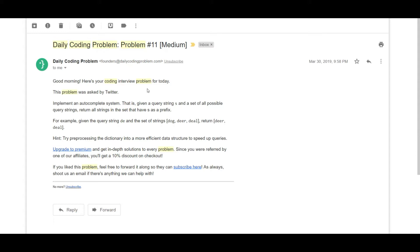This problem was asked by Twitter. The problem description is asking us to implement an autocomplete system that is given a query string S and a set of all possible query strings, return all strings in the set that have S as a prefix. For example, given the query string 'de' and the set of strings dog, deer, deal — return deer and deal since they start with 'de'. The hint given is to try pre-processing the dictionary into a more efficient data structure to speed up the queries.